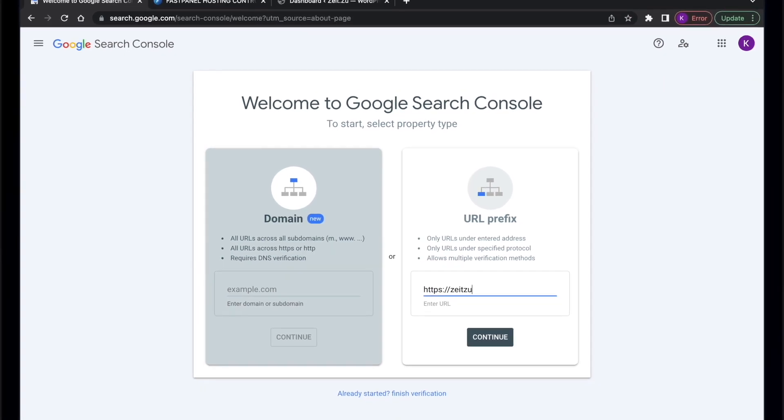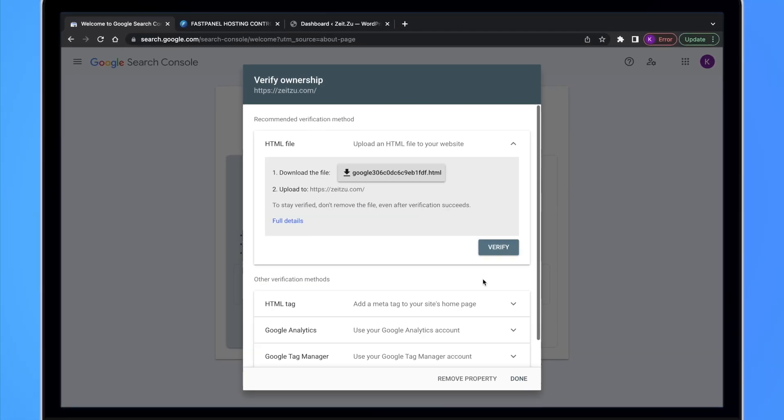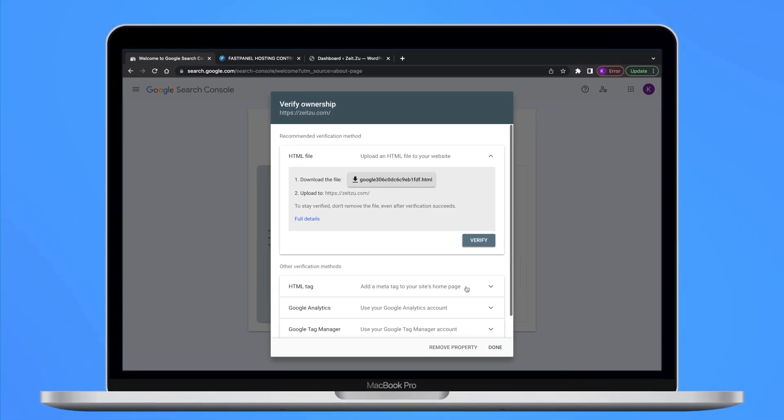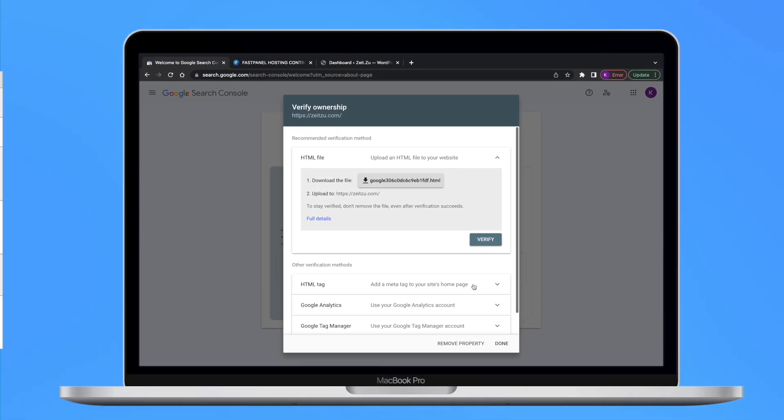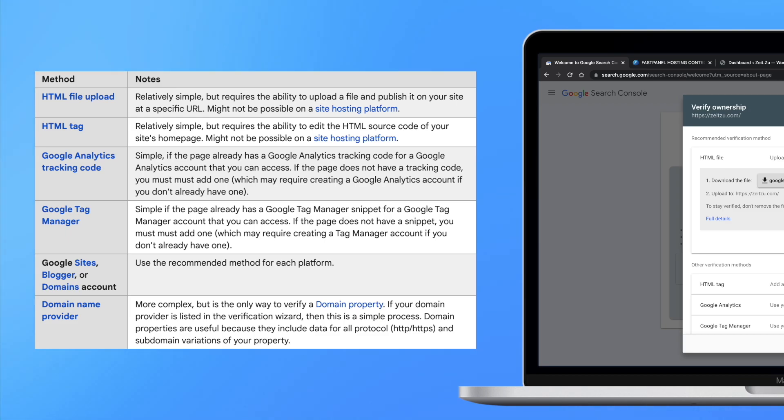I choose the URL prefix type because in this case I can show you how to work with each verification type. Here is a screenshot from Search Console Guide that can answer most questions you may have about the verification.